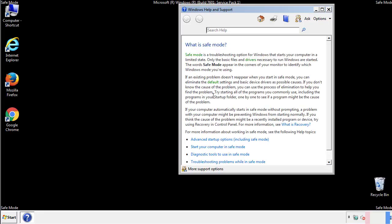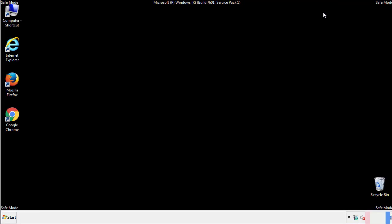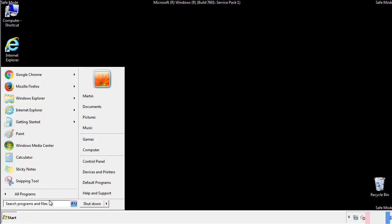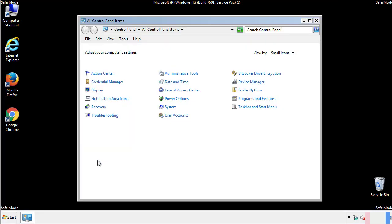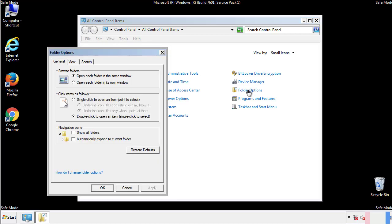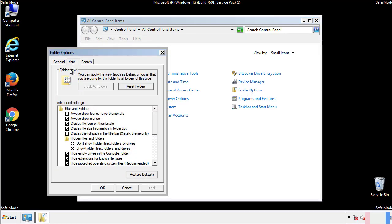Before we get started, we want to make sure that all the files and folders are visible. From the control panel, click folder options, view, and click the check box to make sure that we don't miss anything.